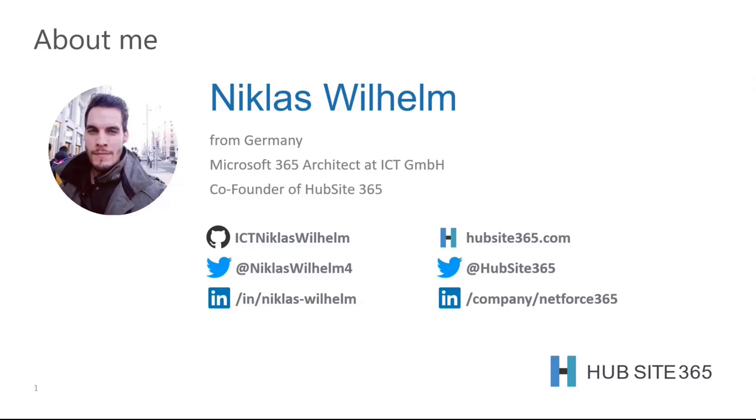Besides that, two colleagues of mine and I founded a small company you might already know or heard of. It's hubside365.com. In short, it's a platform where you can find curated content about Microsoft 365 and Azure. It's like a newsletter, a reader and a dictionary on one platform.